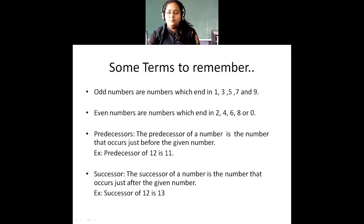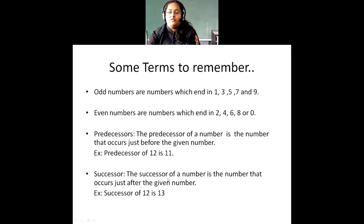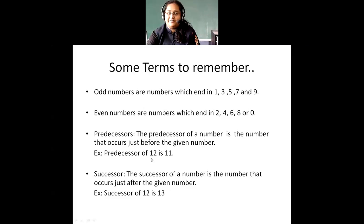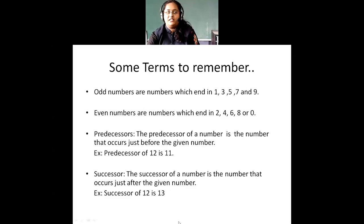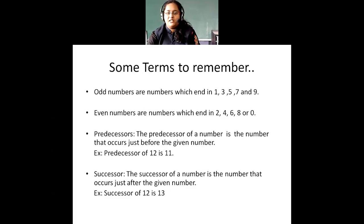Then I have something called predecessors. What are predecessors? The predecessor of a number is nothing but the number that occurs just before the given number. For example, the predecessor of 12 will be 11, because just before 12 I have 11. So the number before a given number is called its predecessor. If the number is 15, the predecessor of 15 is 14. If I take the number 100, just before 100 I have 99 — so 99 is the predecessor of 100.